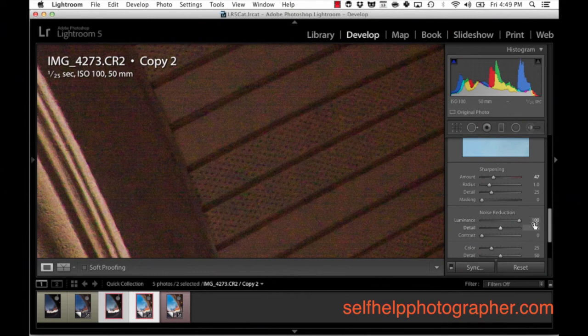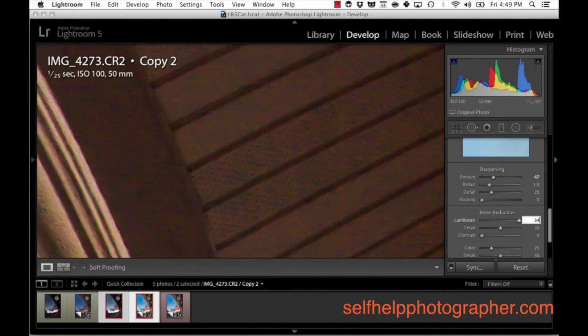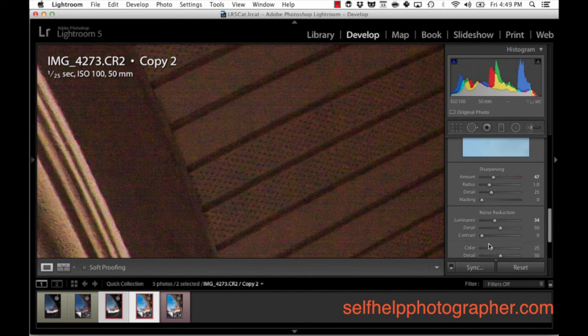Now you've got to be careful here because too much of this, if you go too far, it's going to really destroy details in your image. So don't go crazy with these noise reduction tools. I'm just going to punch that back down to 34. And then I'm going to take the color noise and I'm going to take that up to 50.